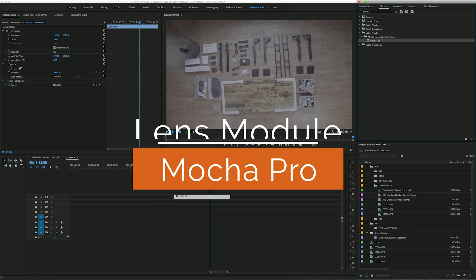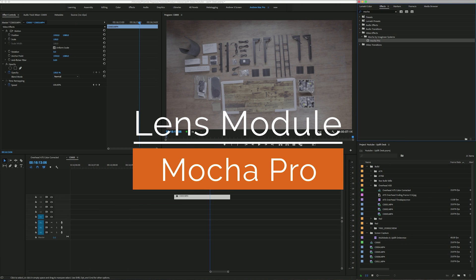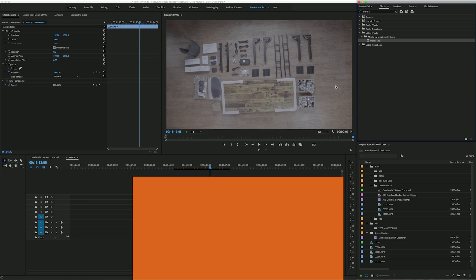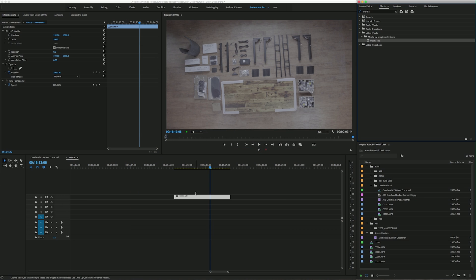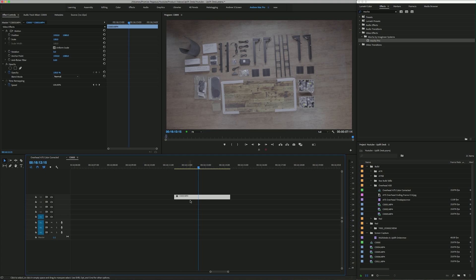Hey and welcome everybody, this is Andrew from Clockwork9. I'm going to give you a little rundown on the lens module in Mocha Pro plugin for After Effects and Premiere Pro. We're going to take this footage we shot a few weeks ago for a video about a new desk, where we shot all the parts exploded out from above. It's a little off-kilter, but that's fixable — it's 4K footage so it's fine.